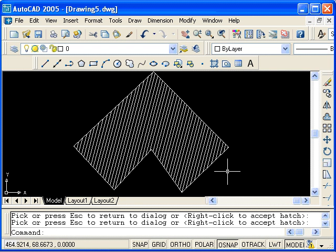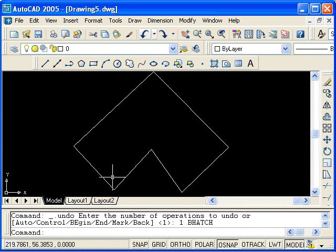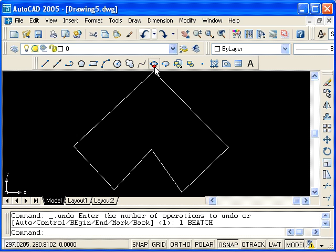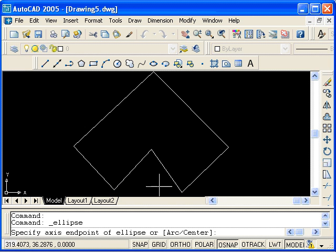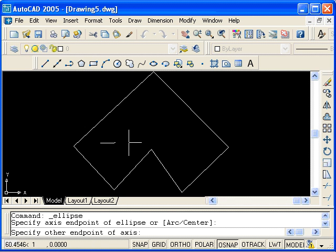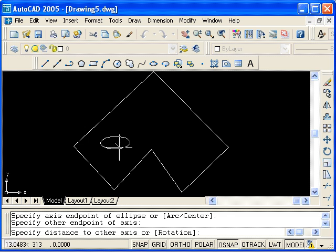Now I'll undo that and add a few other closed shapes. For instance, I'll choose an ellipse. I'm prompted for an axis endpoint. So I'll select a point and then another endpoint. Finally, I'll select the distance to the other axis.